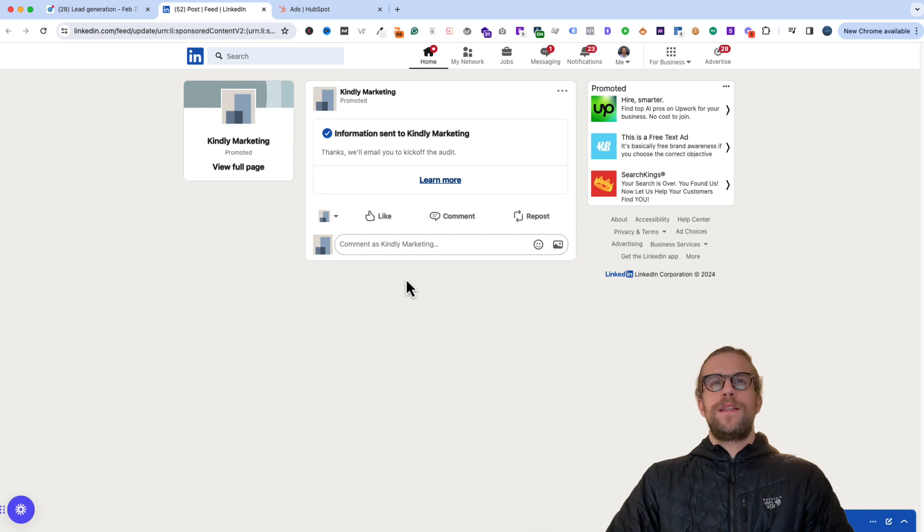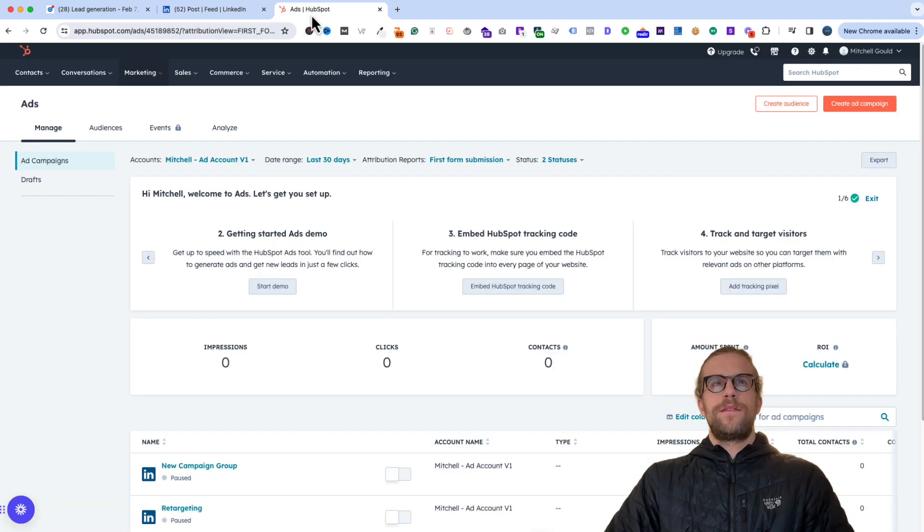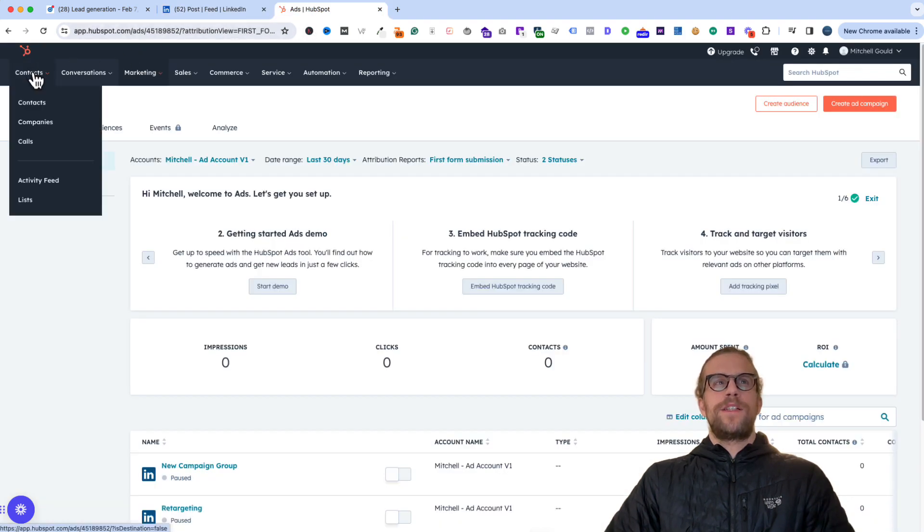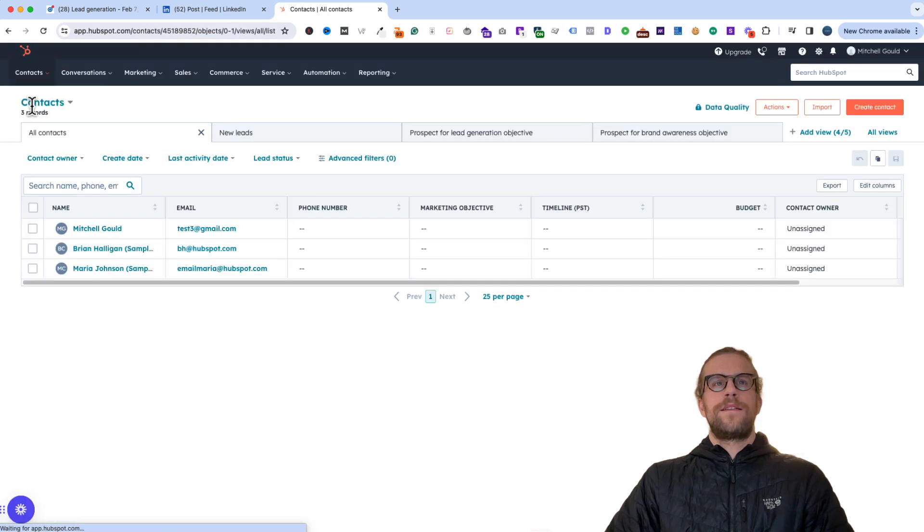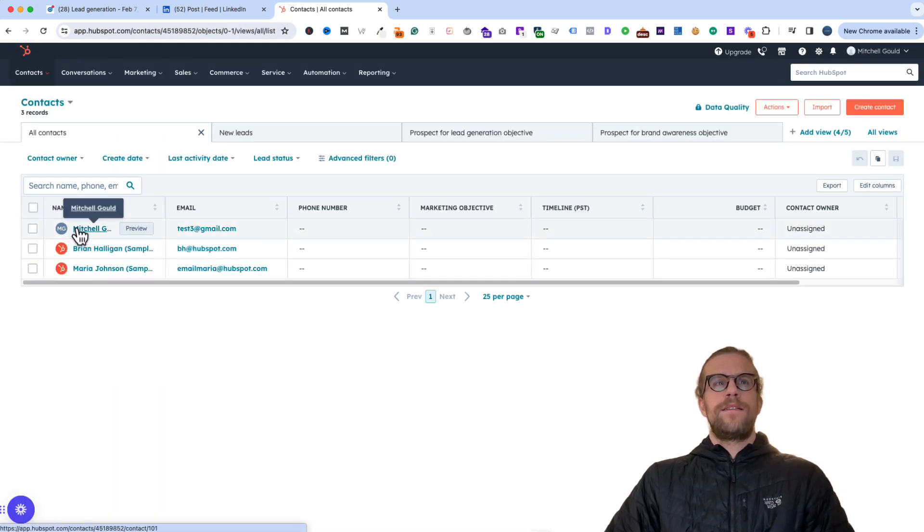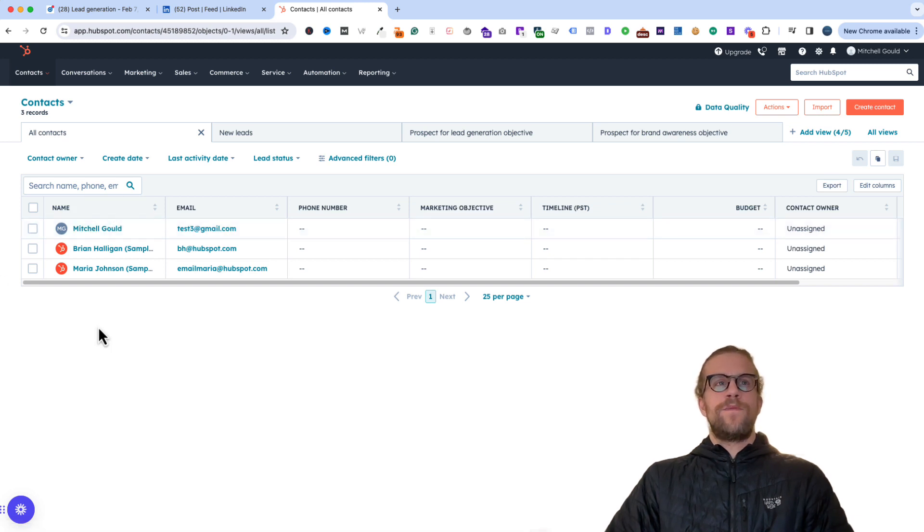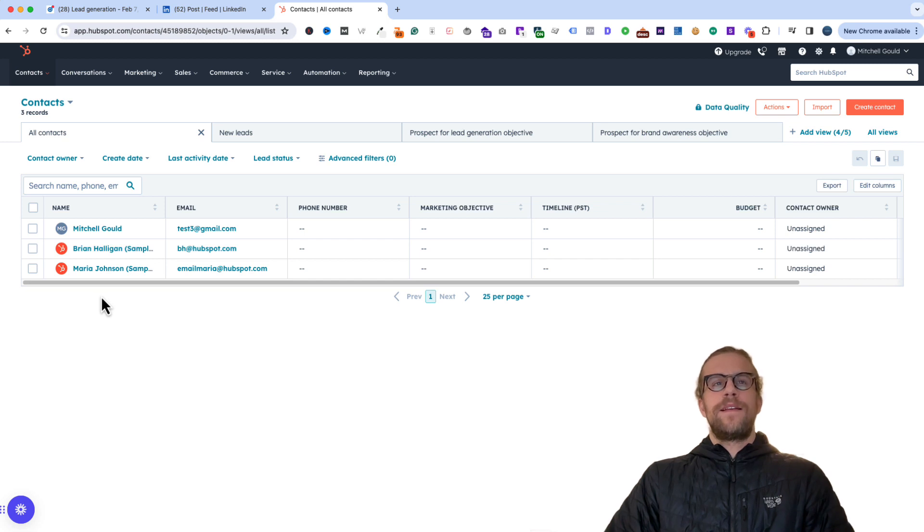So I submitted the test lead in that lead generation form. And then we'll go back into HubSpot. And we'll navigate to the contact section. So go to contacts in the header and then contacts. And then we see our test lead here. So the integration, the lead syncing was successful.